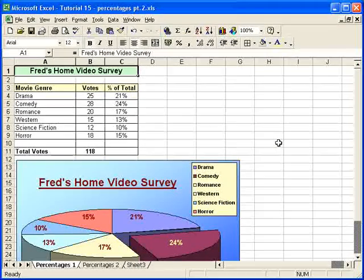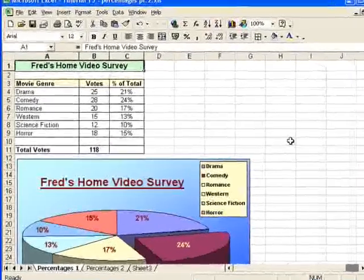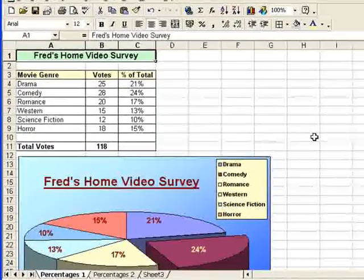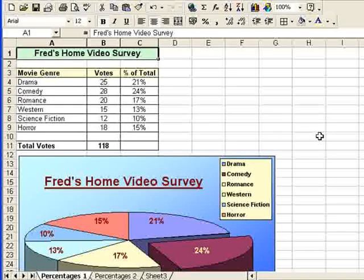Hello and welcome to another video tutorial. This is another look at percentage calculations and a couple of scenarios just to emphasise how easy it is to do these percentage formulas.